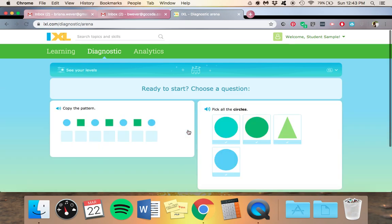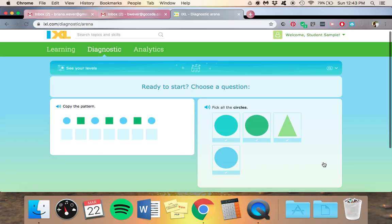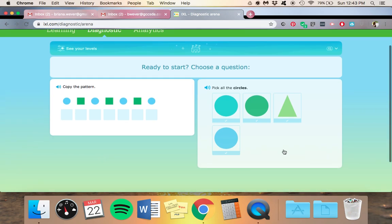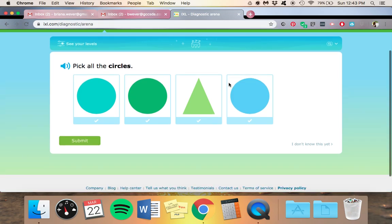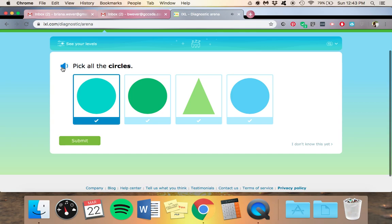Then your child is going to need to choose a question. So I'm going to choose this one for right now. Now for this example, it says pick all the circles. If your child wants it read to them, they can click here.